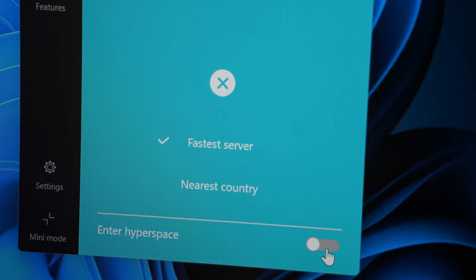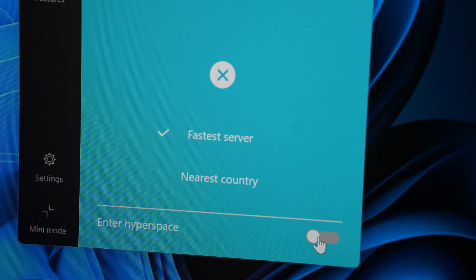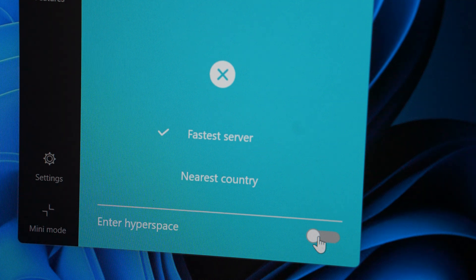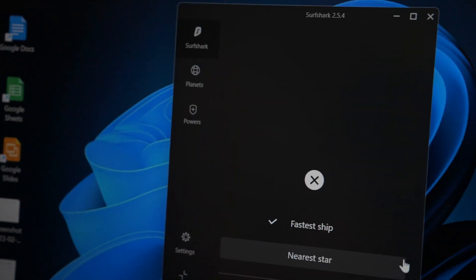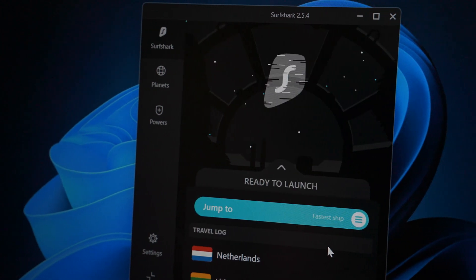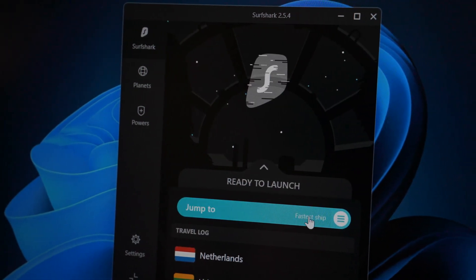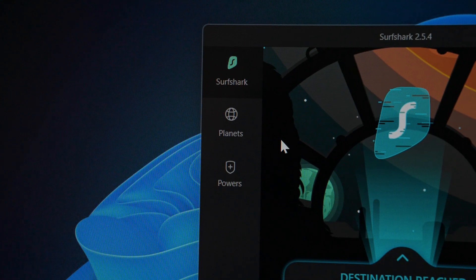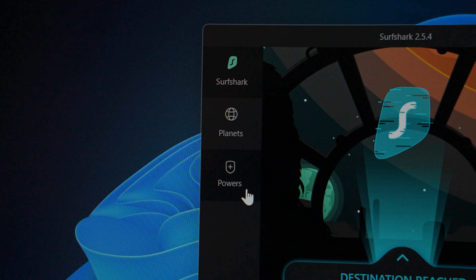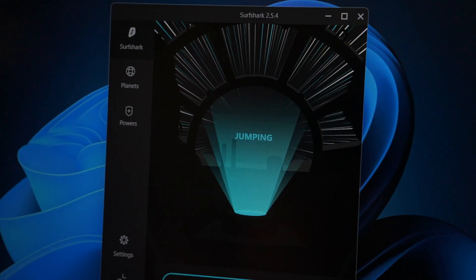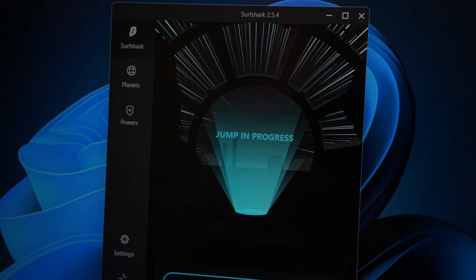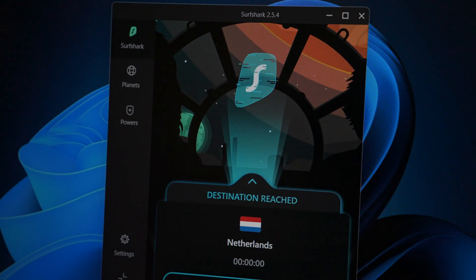At the bottom it says 'Enter Hyperspace.' If we click that, the whole app goes dark and certain text changes. The connect button now offers connecting to the fastest ship instead of the fastest country. Countries are now called planets — that's really cool. And if we connect to, let's say, the Netherlands, it says 'jumping' and then 'destination reached.'